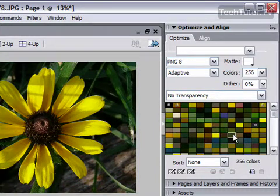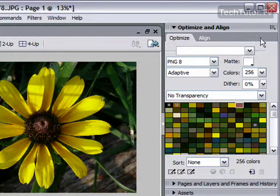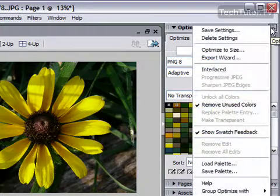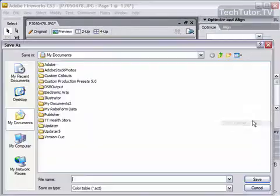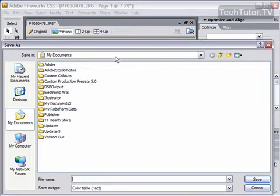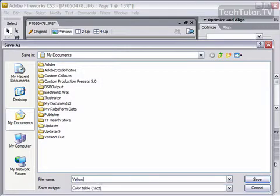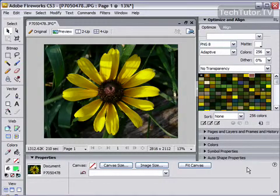Okay, so now I have my custom colors. I want to go ahead and save this as a palette. So up here in my options menu, I'm going to click on this and I'm going to go to save palette. And you'll want to browse to where you want to save it. I'm going to save it right here. I'm going to call it yellow flower. Click on save. Okay, so I've saved those colors.